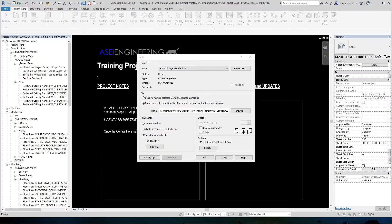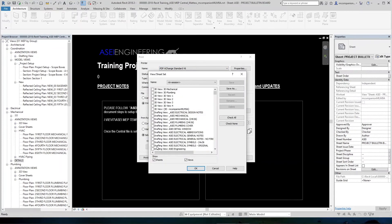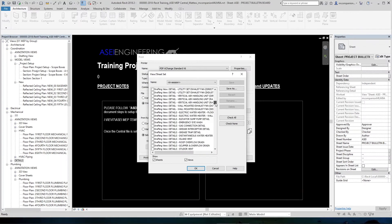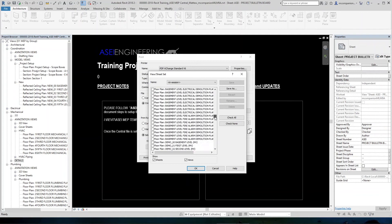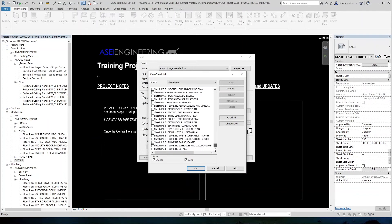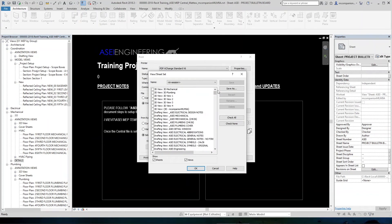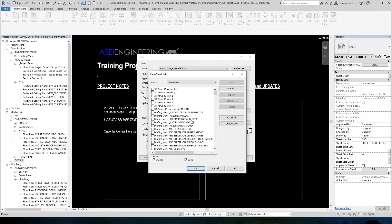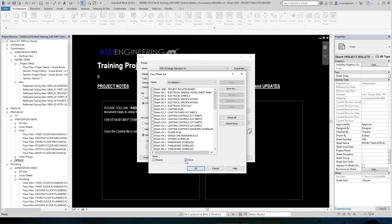Now when we select that option, the button right below it becomes available. We click on that, and we get a list of every view and sheet that is currently set up in this model, which is a lot. Now we are not interested in printing the views so much in a PDF. So we're going to go down here to the bottom of the list and uncheck this box here that says views.